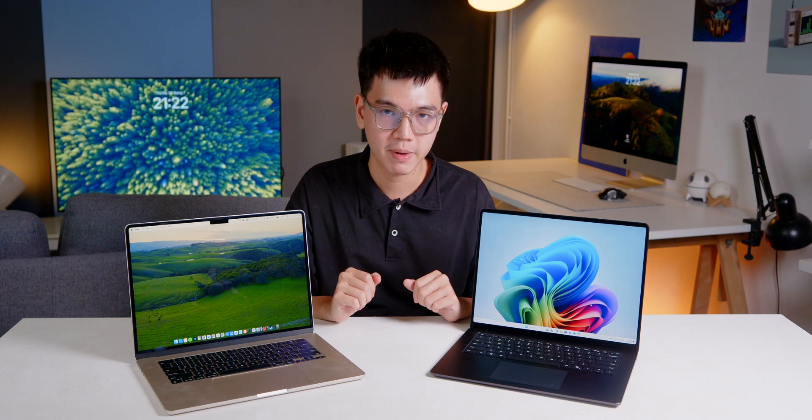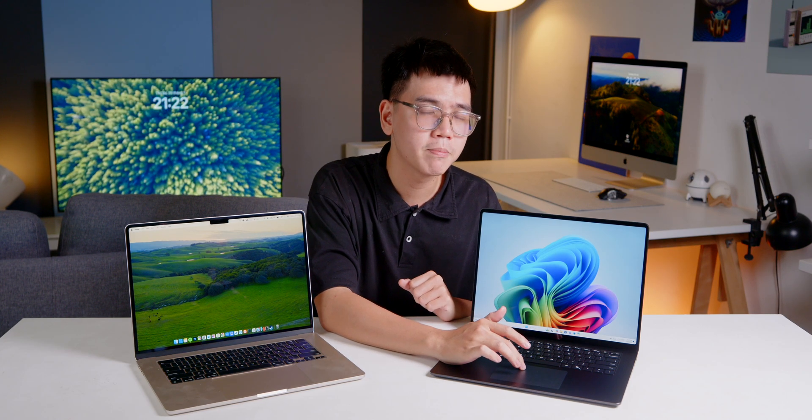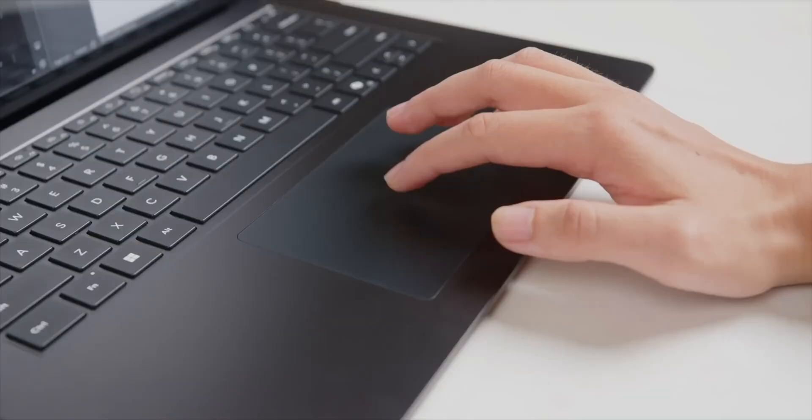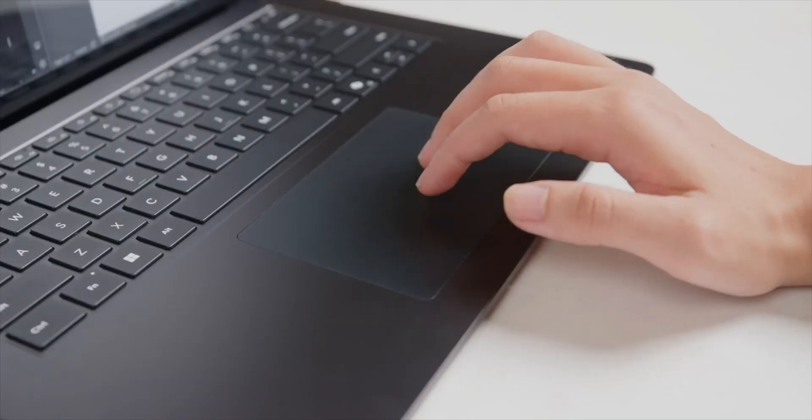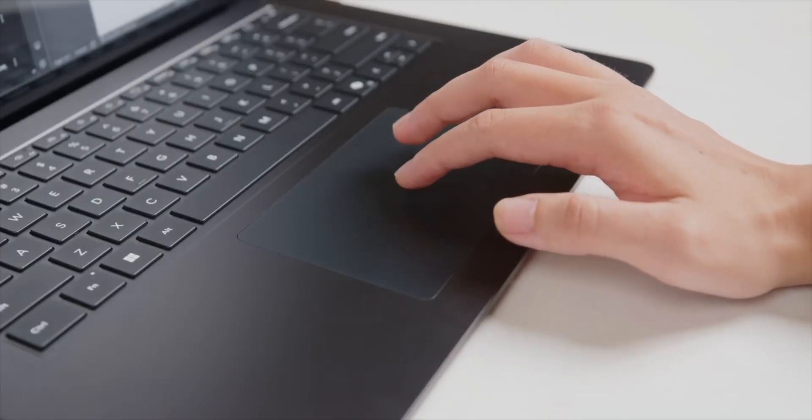Now, let's talk about the touchpad. Well, here you have it. The Surface Laptop finally has a haptic touchpad. But compared to the MacBook one, the one on the Microsoft feels a bit mushy and kind of off. But overall, the experience is very pleasant.